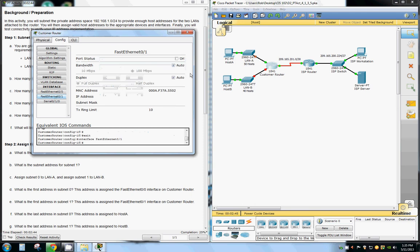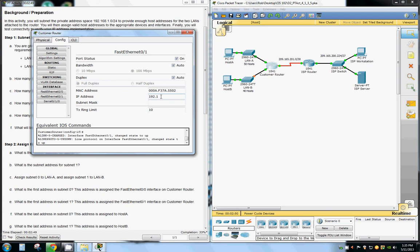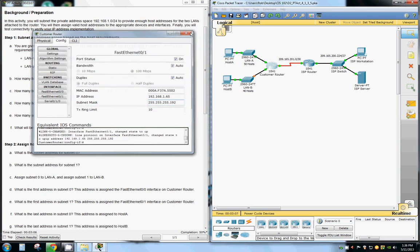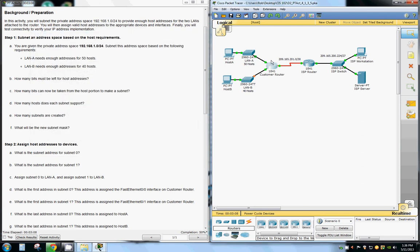And then again, we're going to subnet it out to where we have 63 available IP addresses. Turn that on and now we are connected.